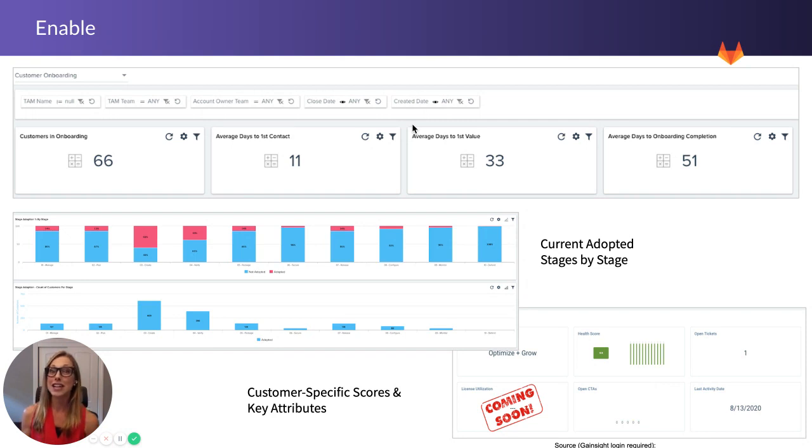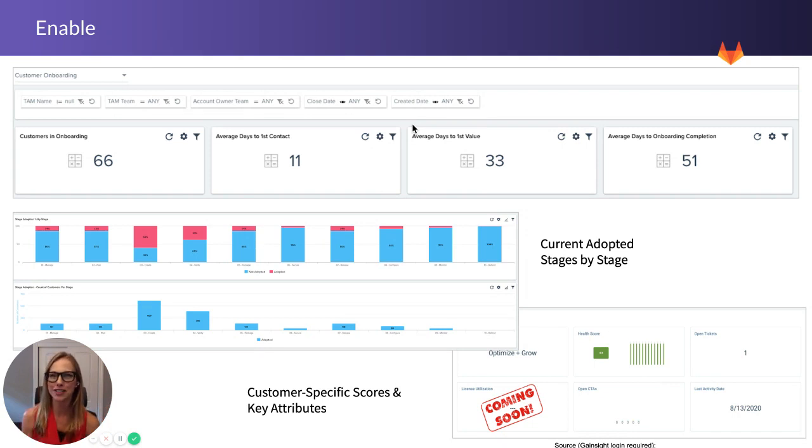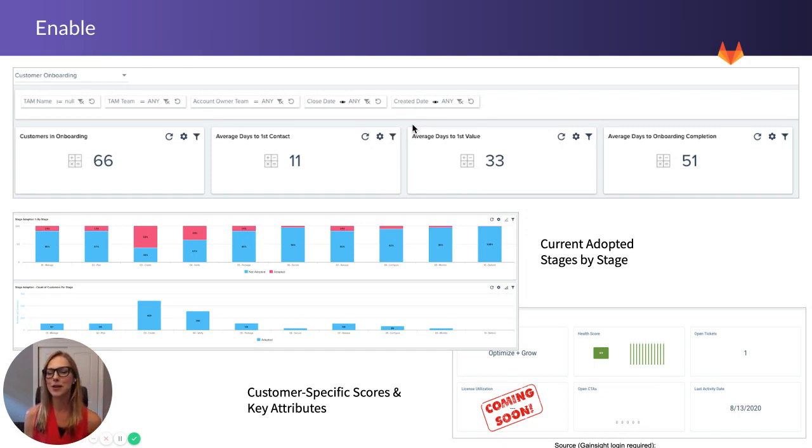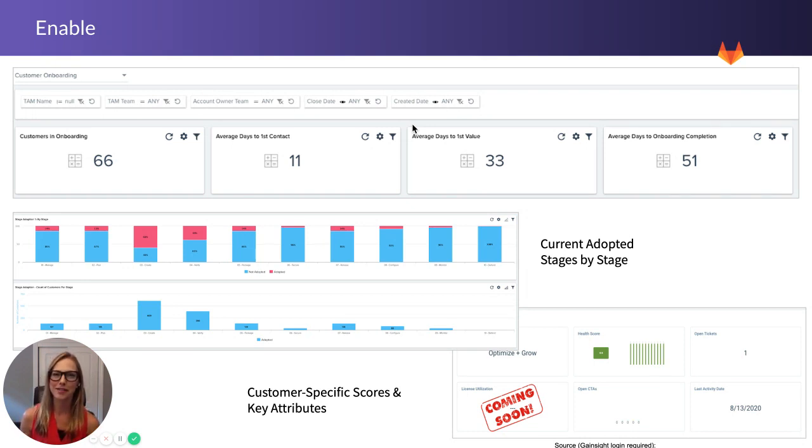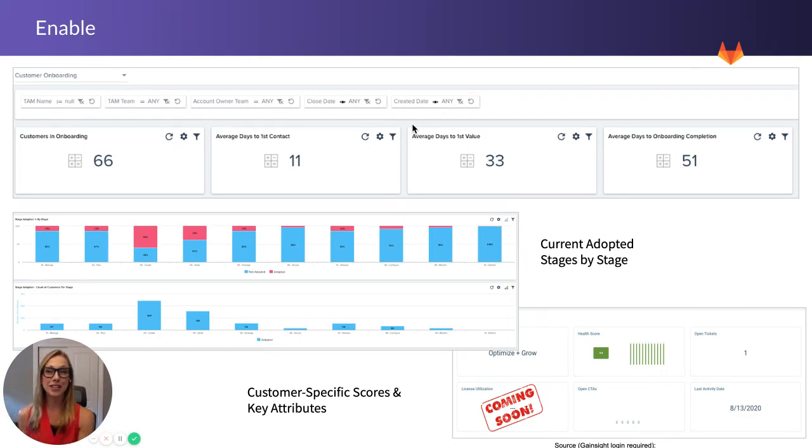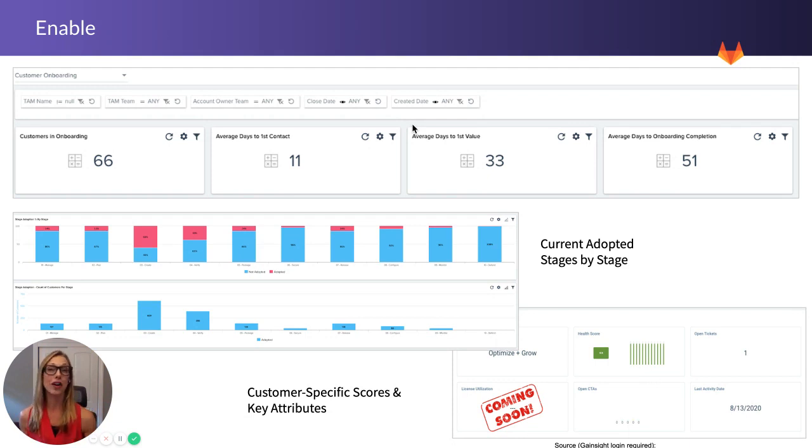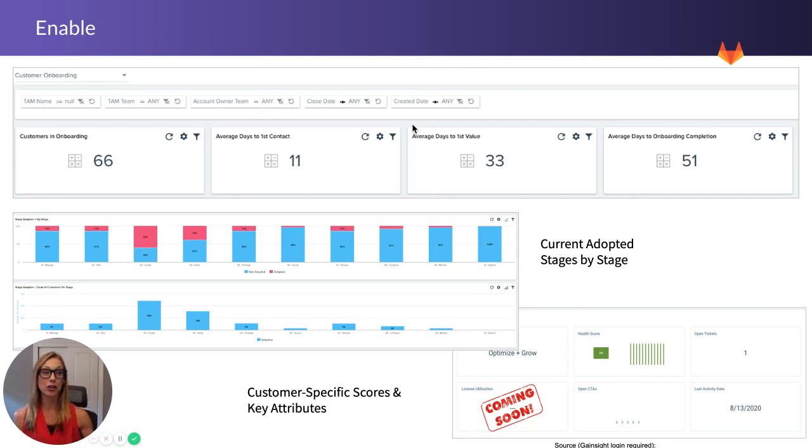We look at things like stage adoption. What stages are the current stages that the customer have adopted? Today, this is manually done, and you can imagine with some of our TAMs having upwards of 60 accounts, the data is directionally accurate. But with telemetry, this is going to be something that we can completely trust in time and can begin to use this to say, where do we have risk in our accounts because they only have one use case with GitLab?